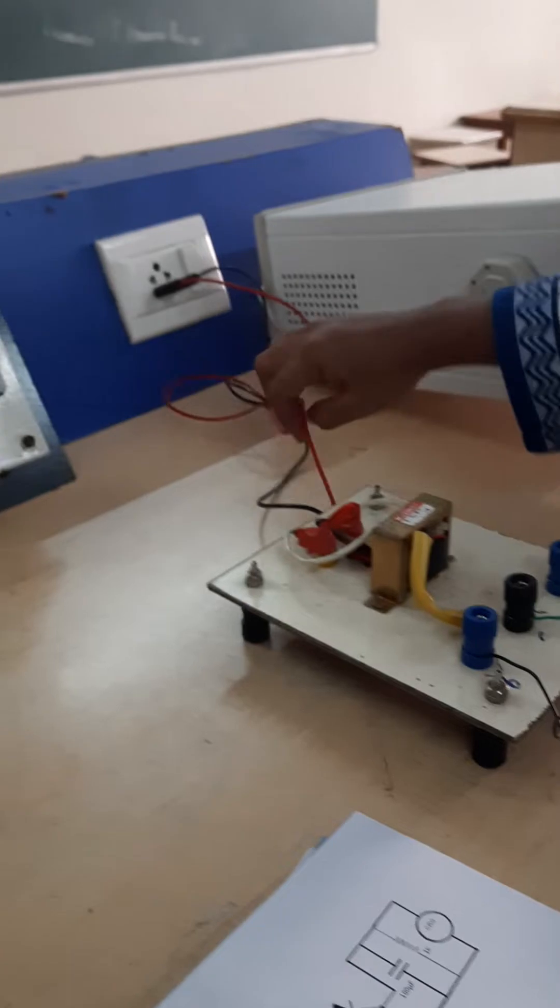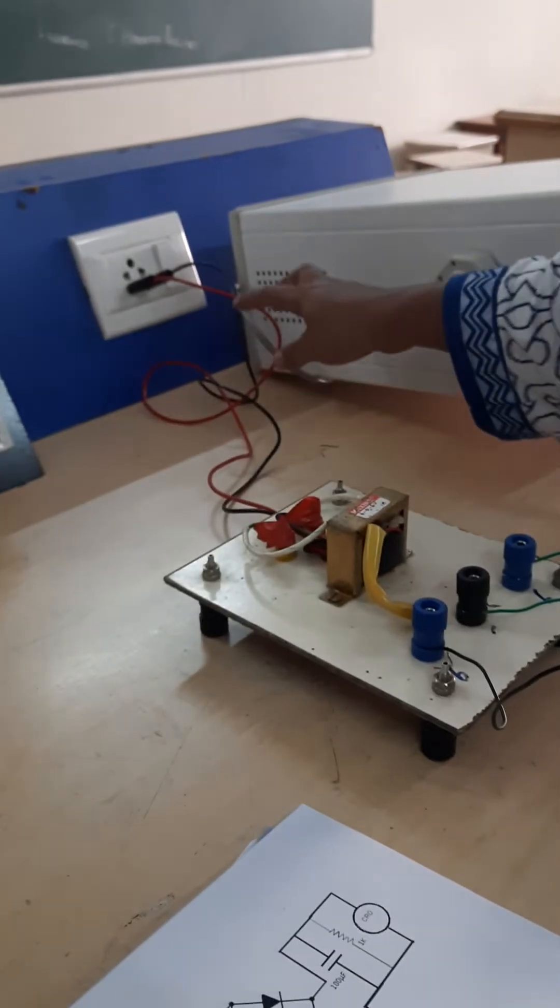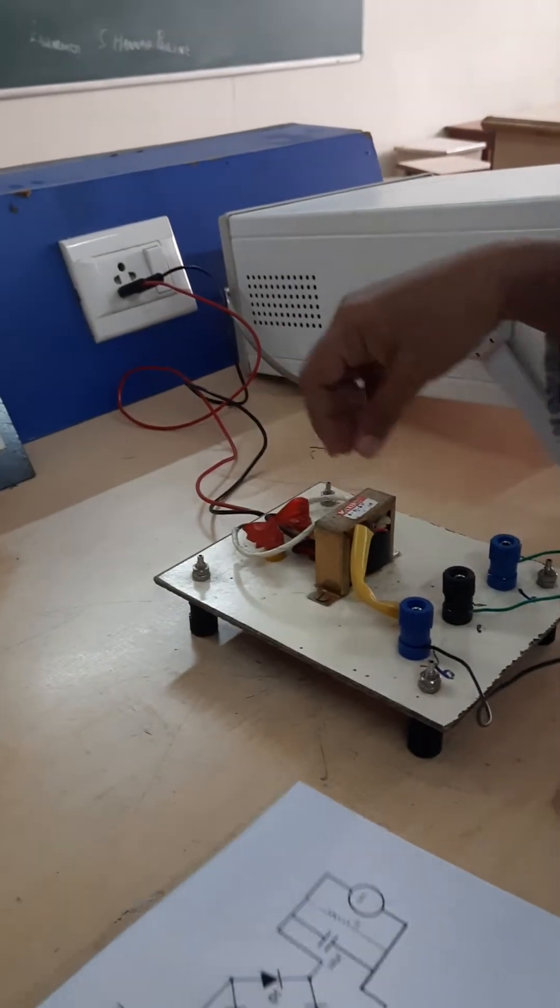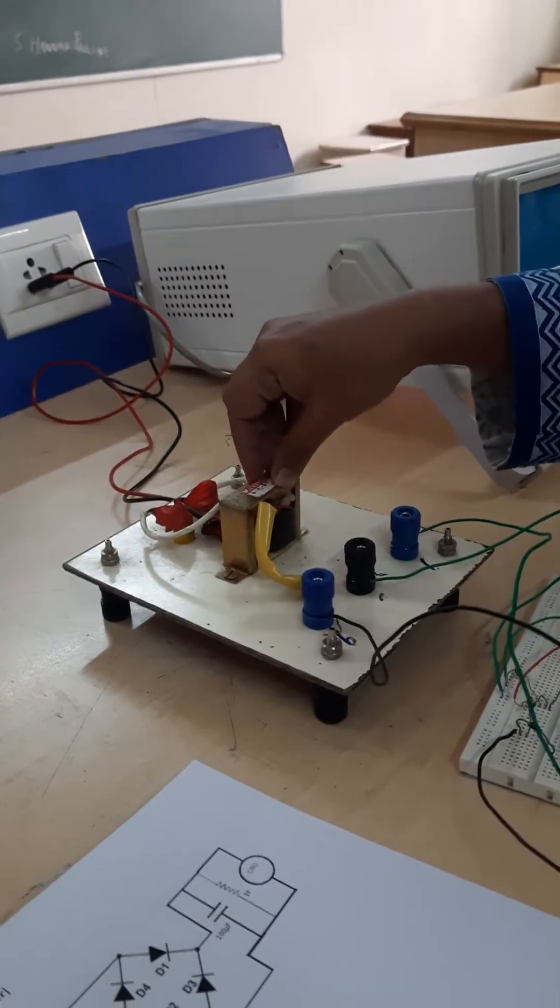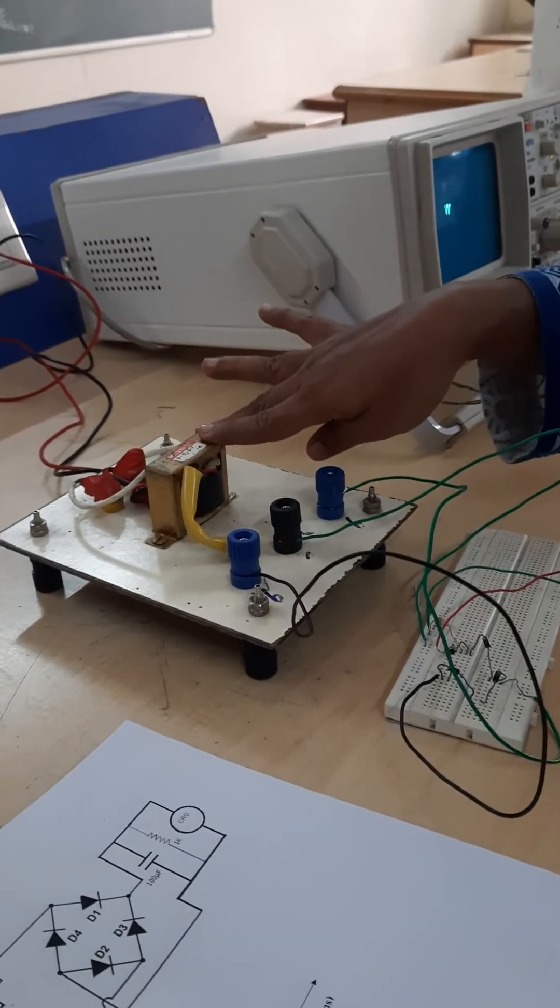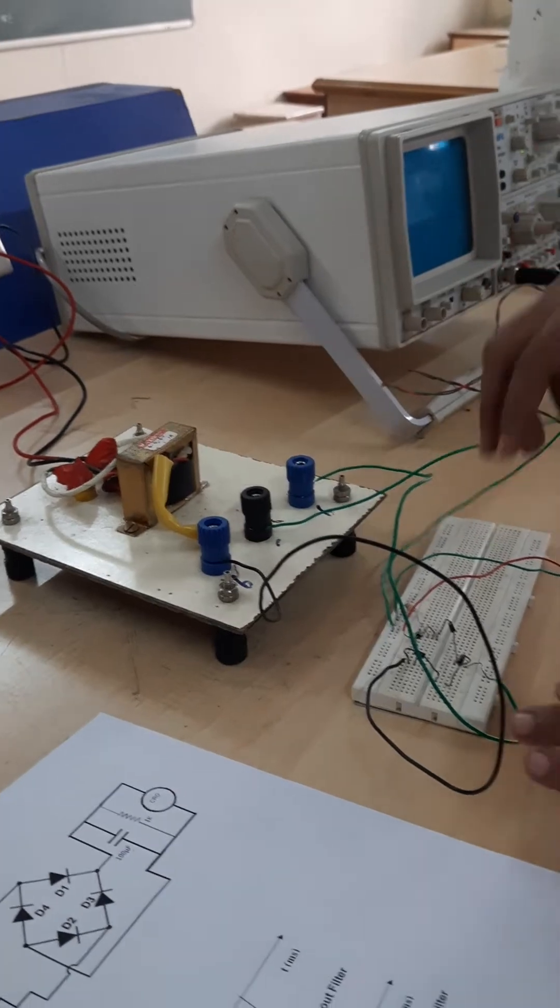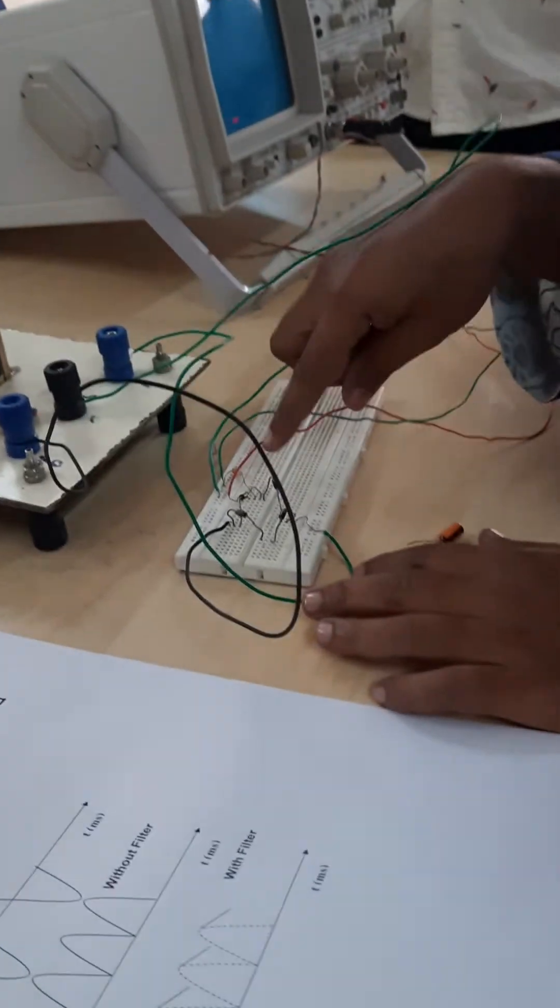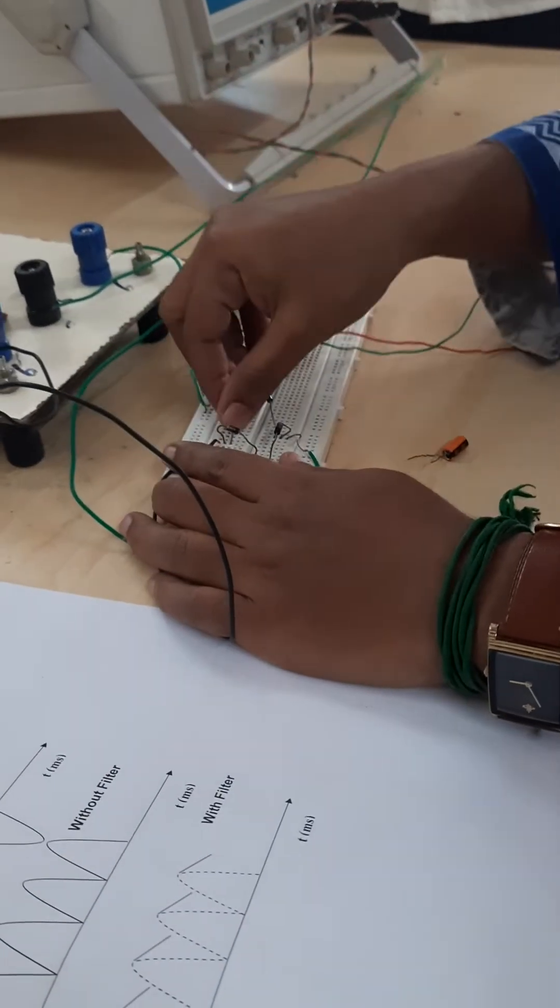You are having from the supply it is connected to a step-down transformer, and from the step-down transformer you are going to give it to a diode bridge.